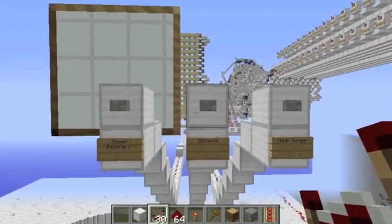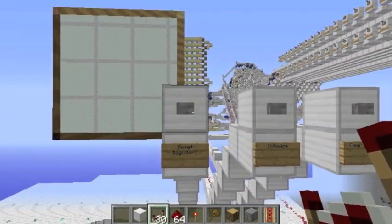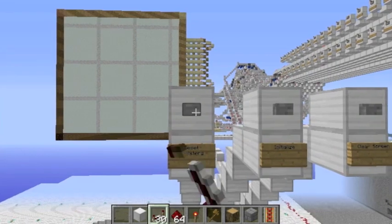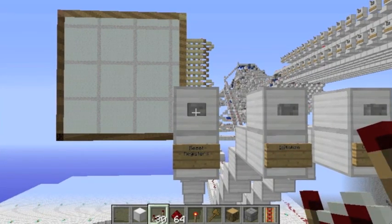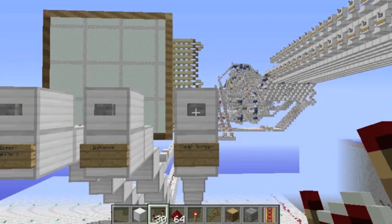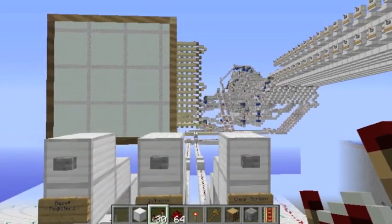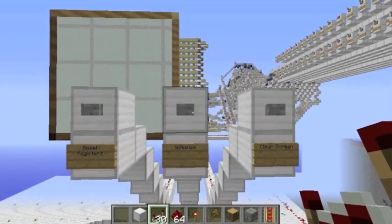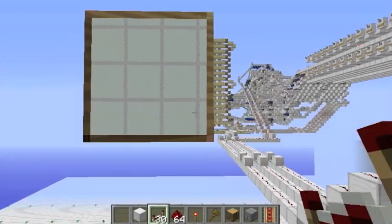Let's take a look at how the controls work. The first thing is the register reset, which resets all of the memory in the line drawer. Then we have clear screen, which we don't need right now. And we have initialize to fire it up.